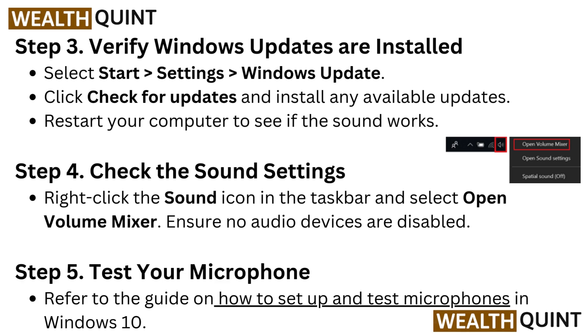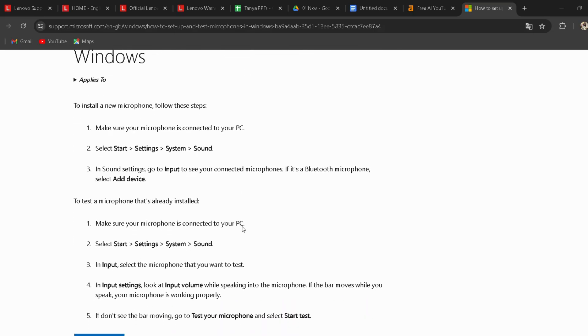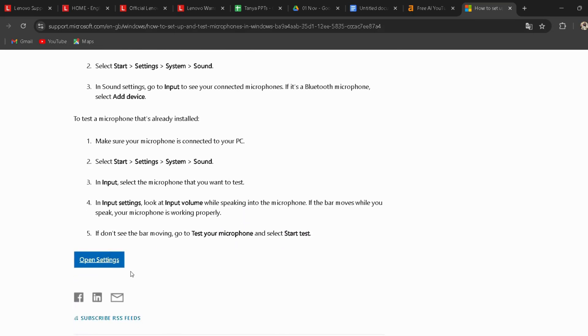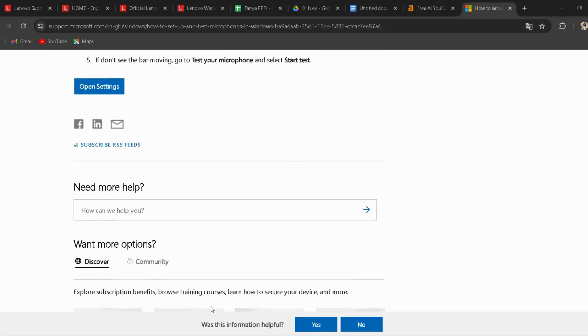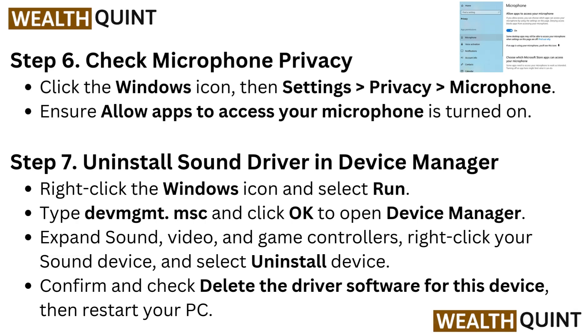Step 5: Test your microphone. Refer to the guide on how to set up and test microphones in Windows 10 — I have provided the link in the description, you can directly go through it.